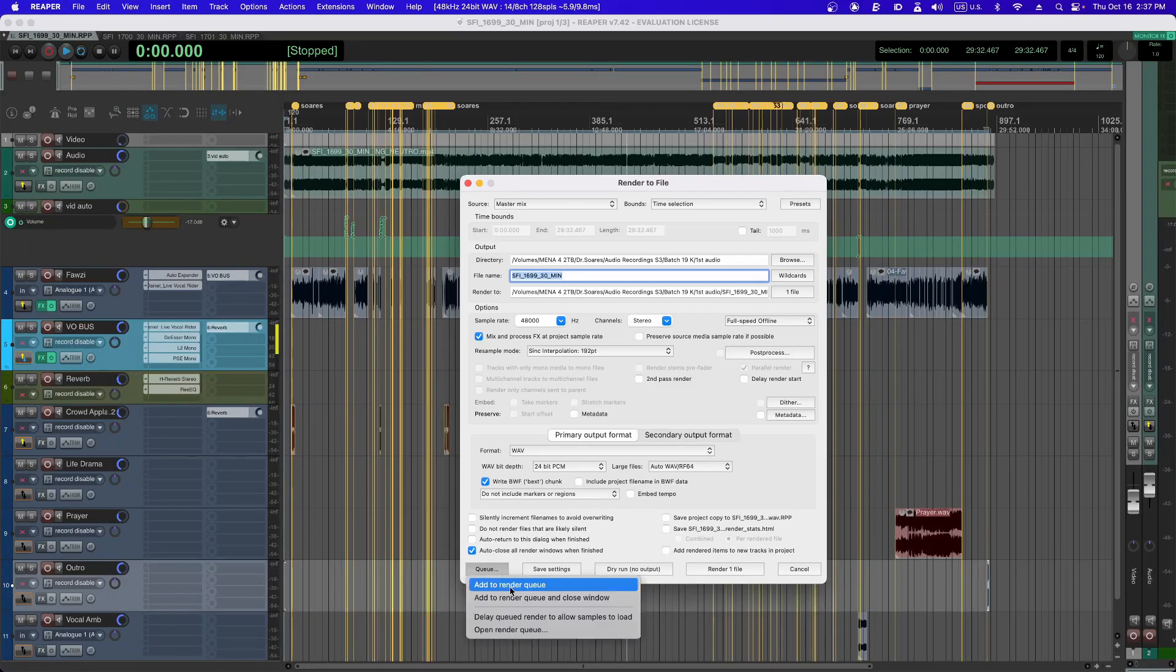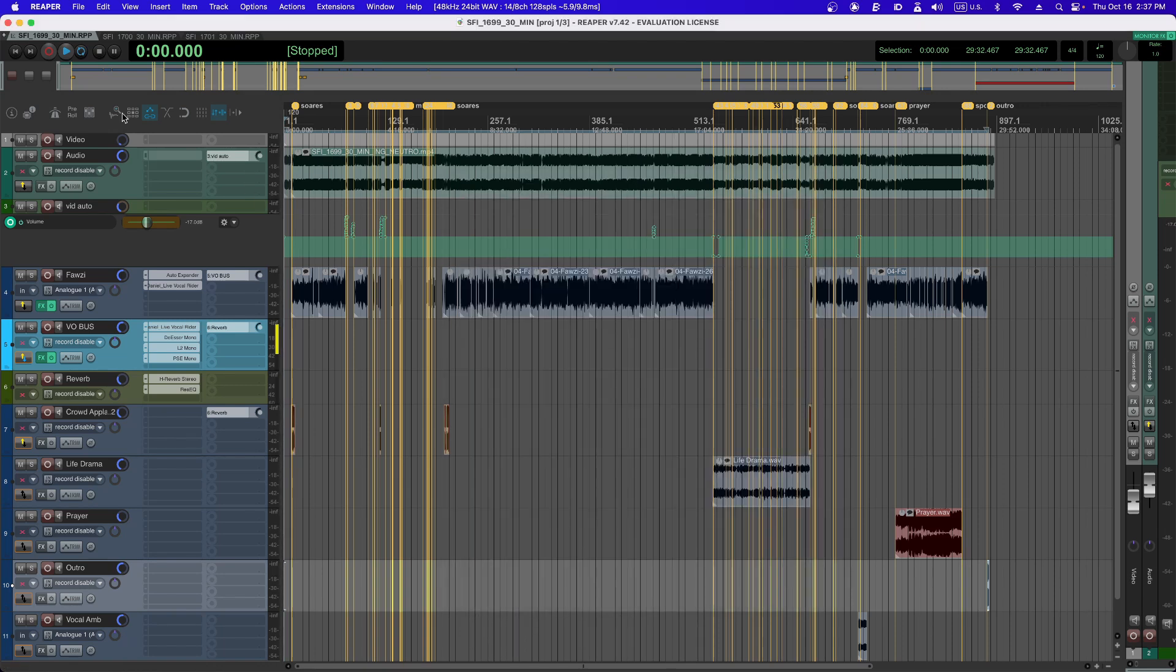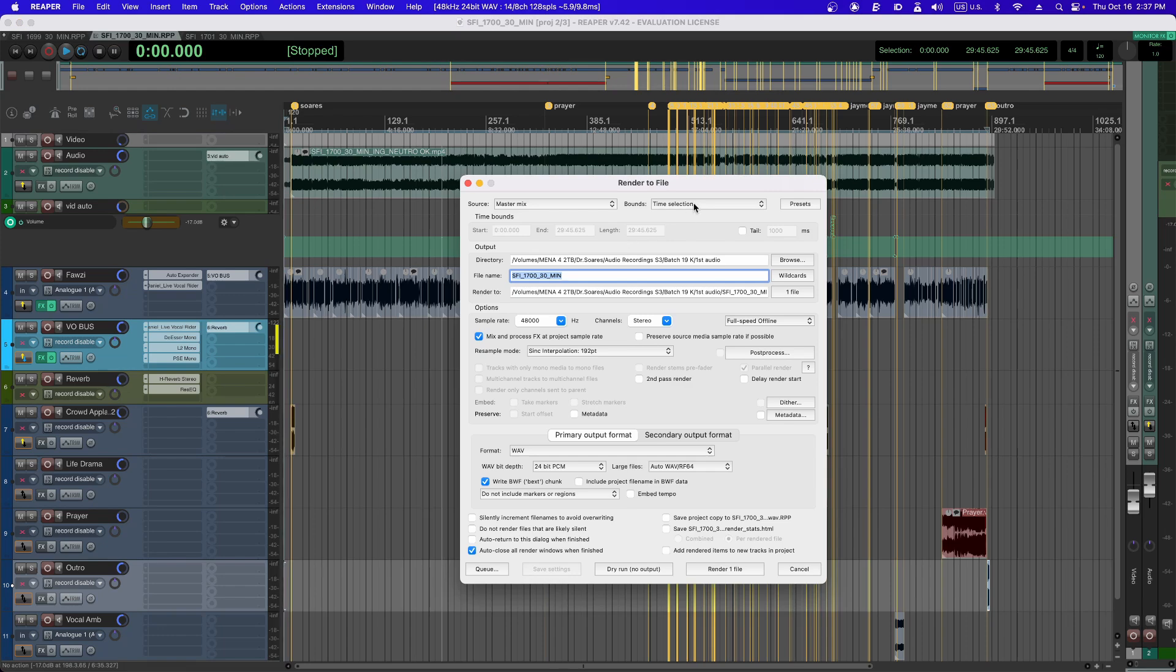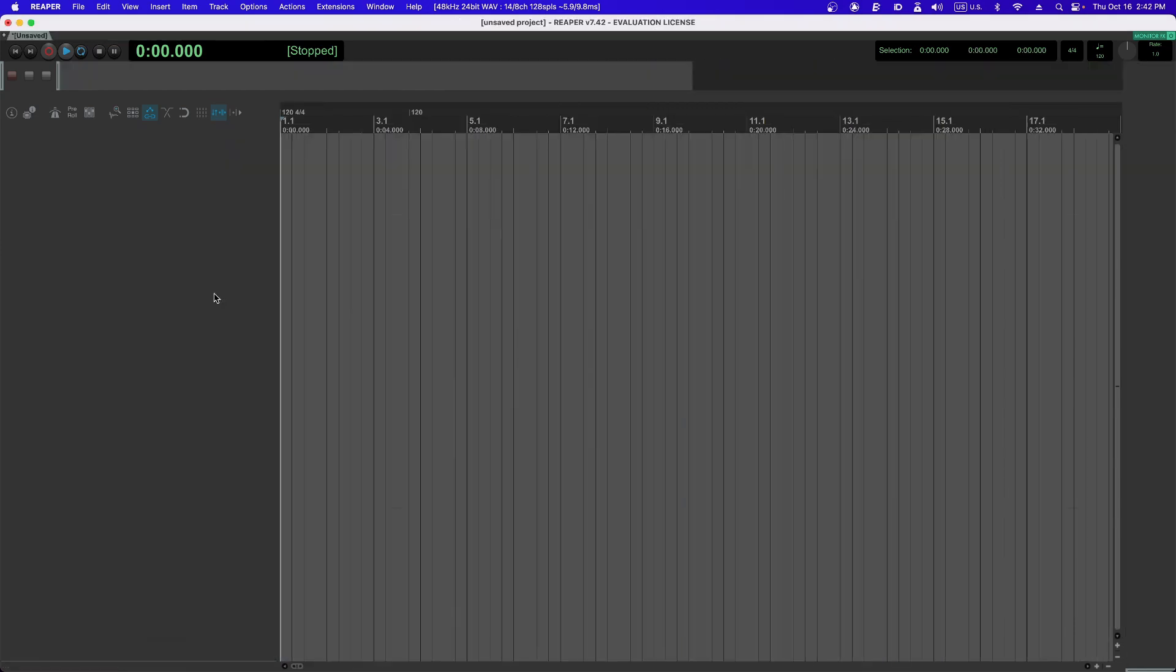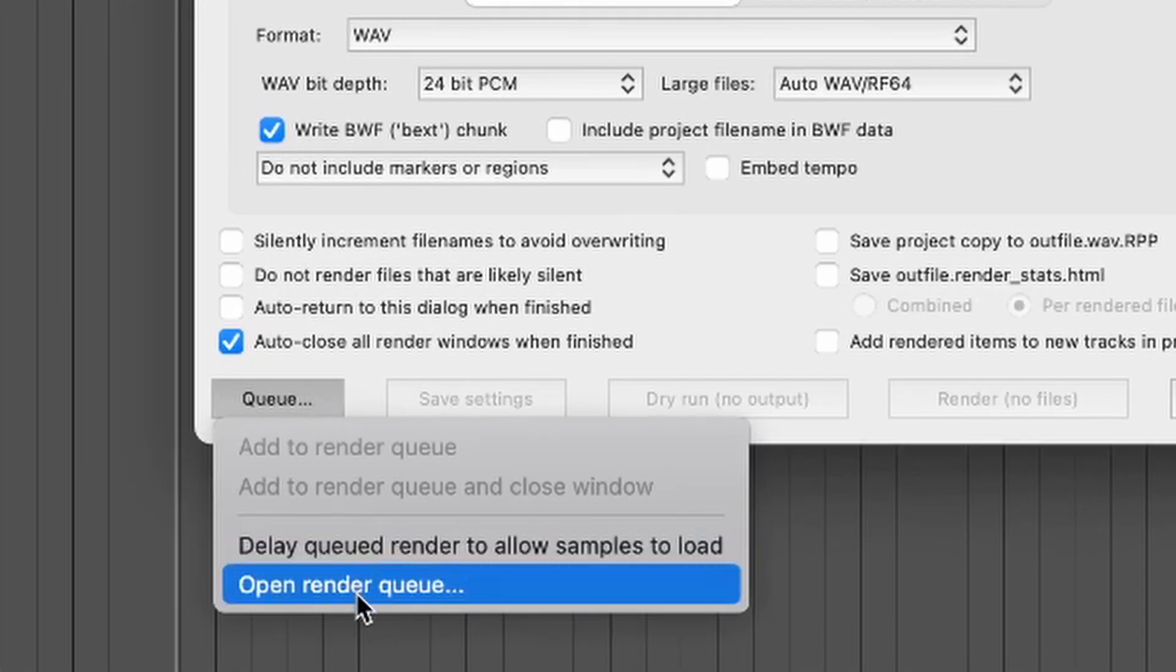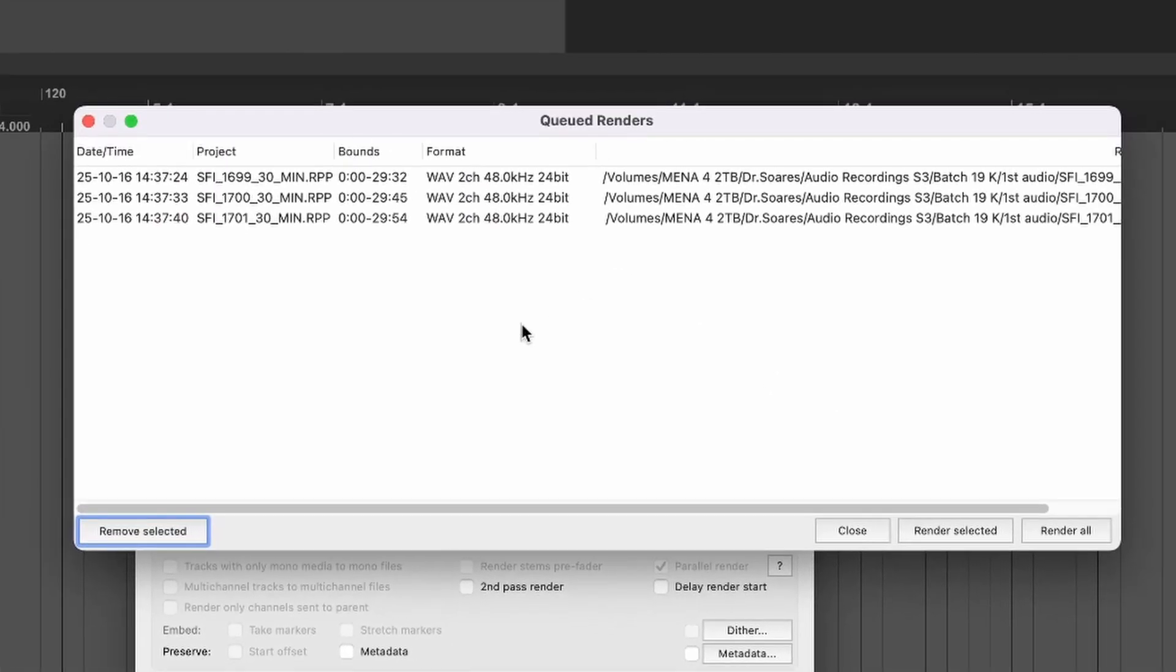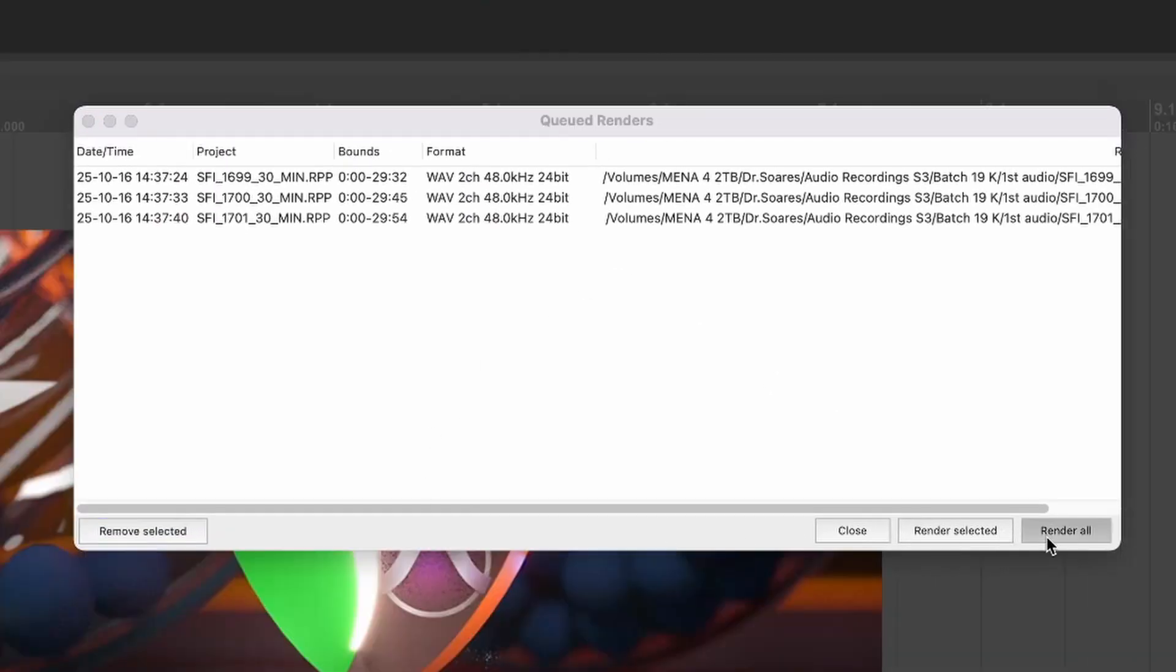But I came to Reaper and just tried it. I added to the queue first project, went into the other project and also added it to the queue after doing all the settings, and went to the other project and added it to the queue. And then I clicked on the queue and open render queue. And here you can have everything that is queued. And then I hit render all.